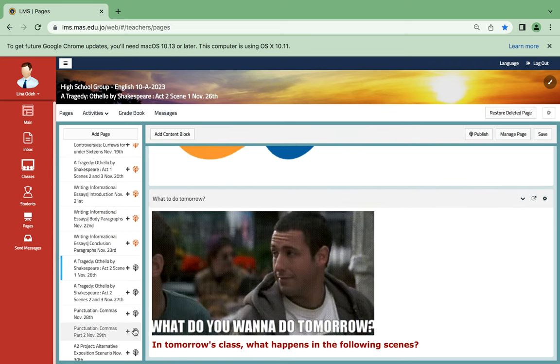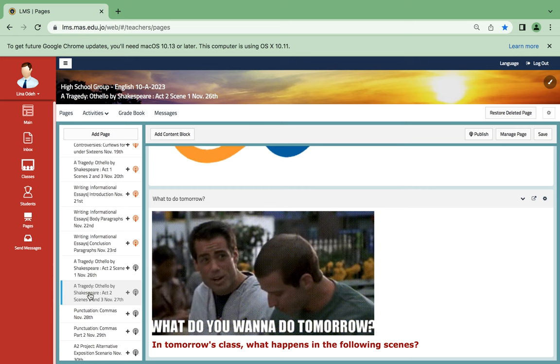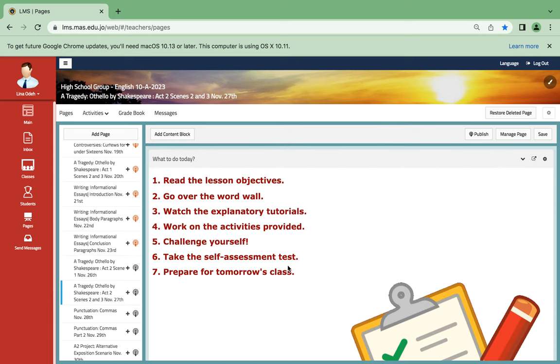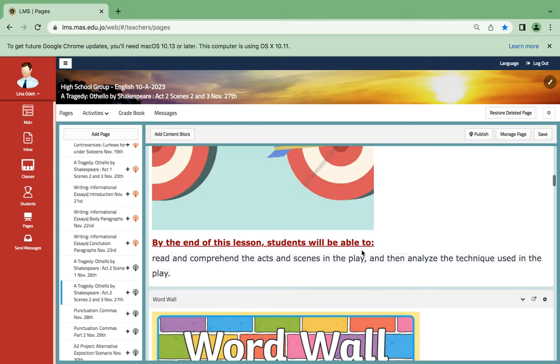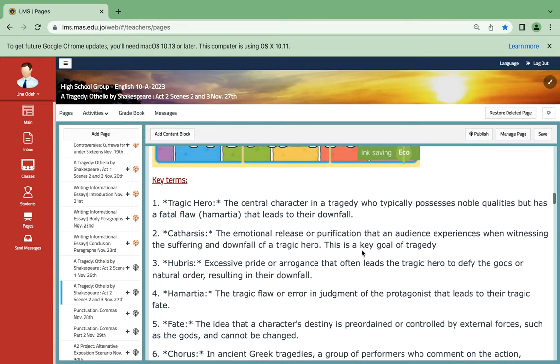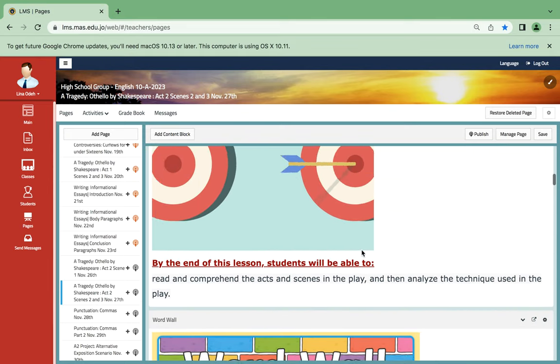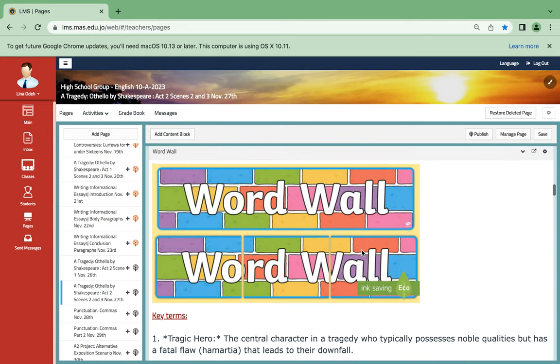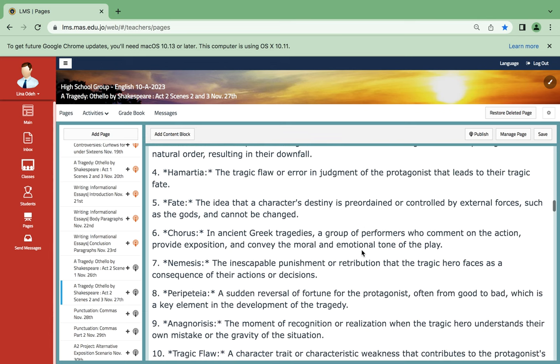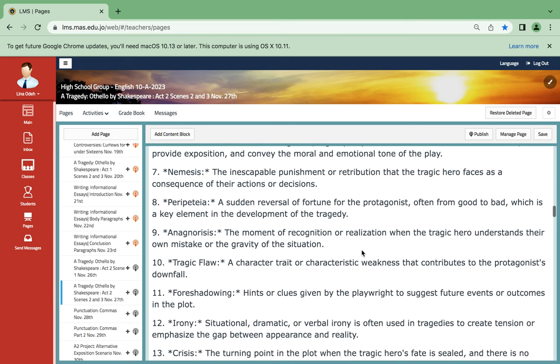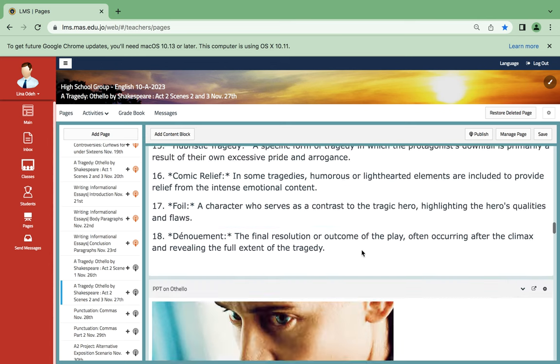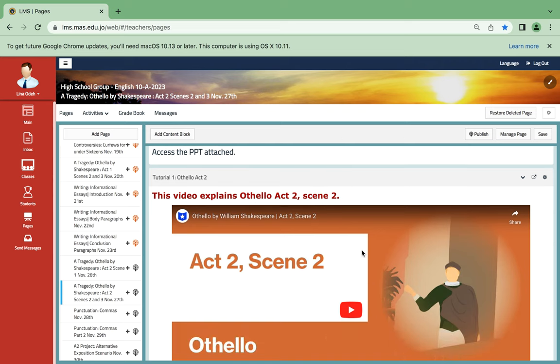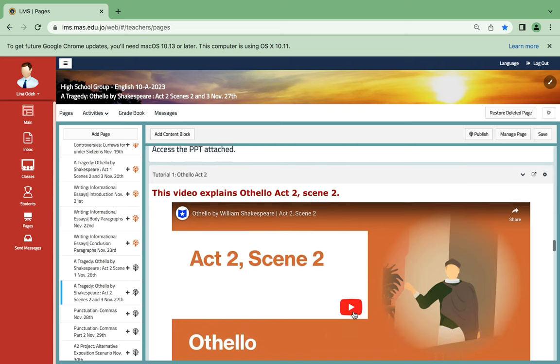And then this takes us to November 27th. On November 27th, we're going to take Scene 2. We're going to have the same objectives, along with the same key terms that by now you should have memorized. And then we have Act 2, Scene 2.